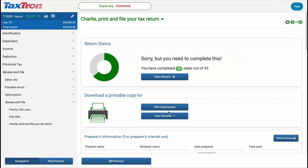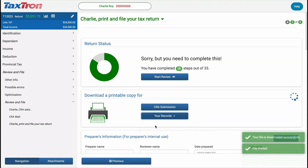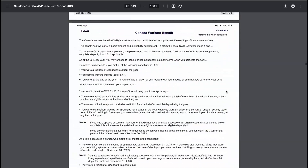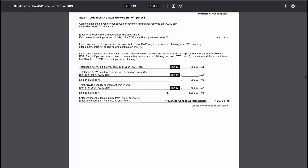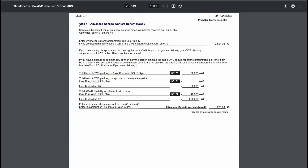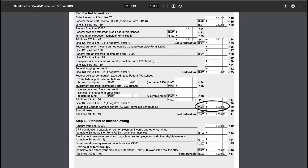Now navigate to the Review and File page and download a copy of the record-keeping document for the tax return. Scroll down to Schedule 6, Canada Workers' Benefit. As you scroll to the Step 4 page, you will see the Advance Canada Workers' Benefit listed with the total amount of $1,200, which will be reported on line 41500 of the return.